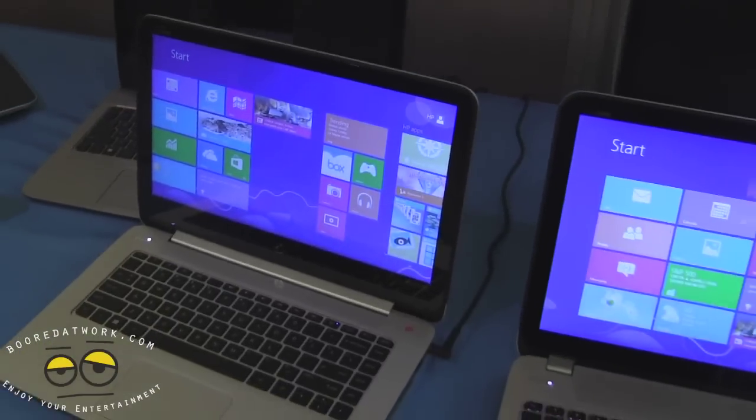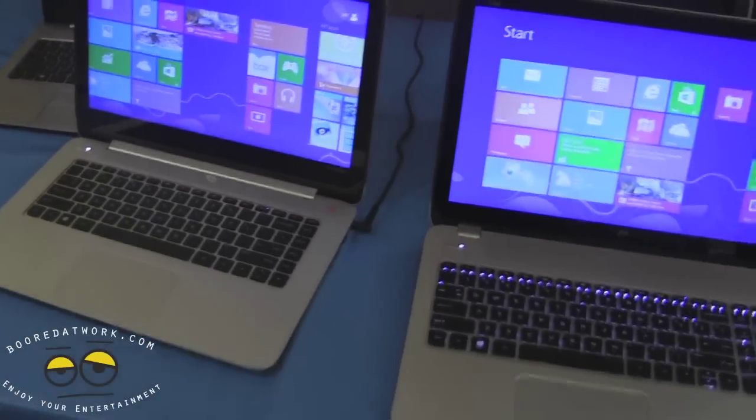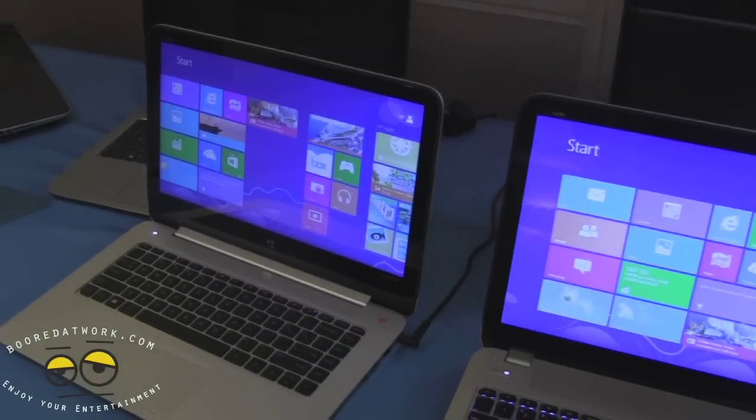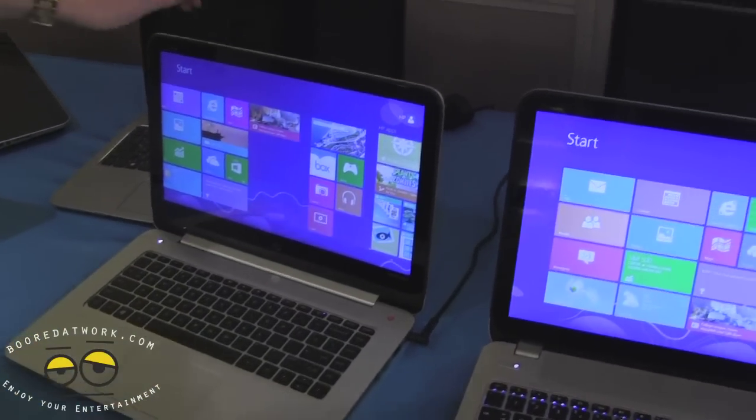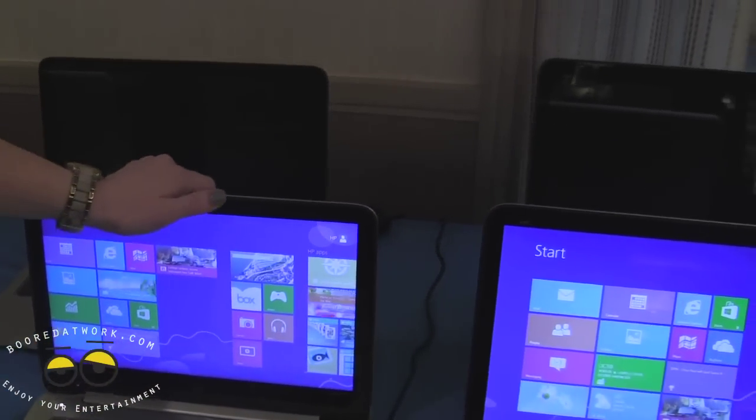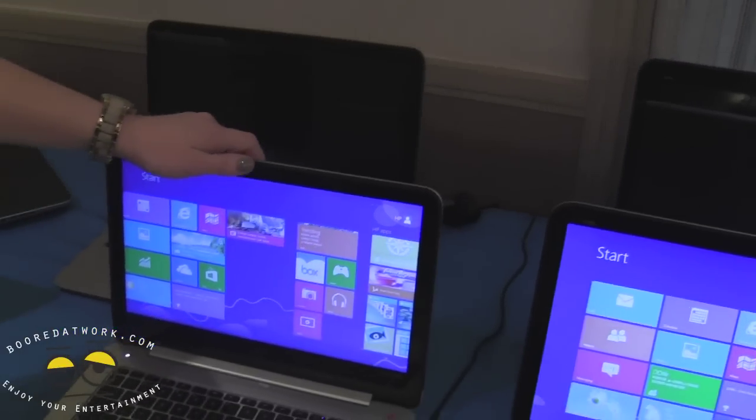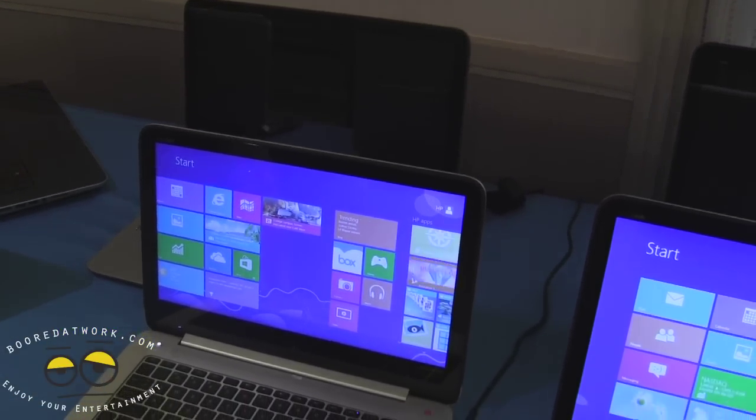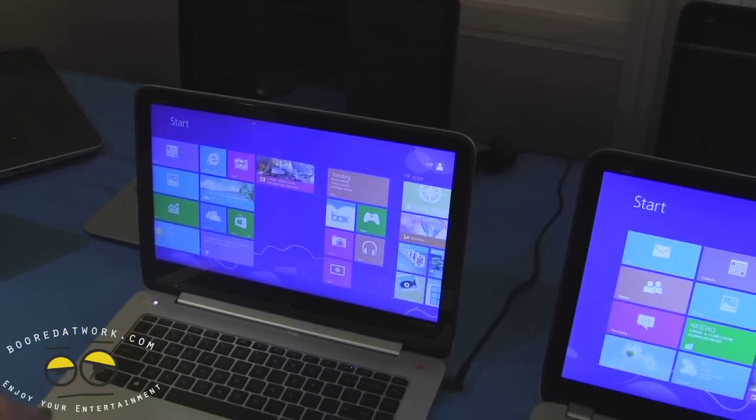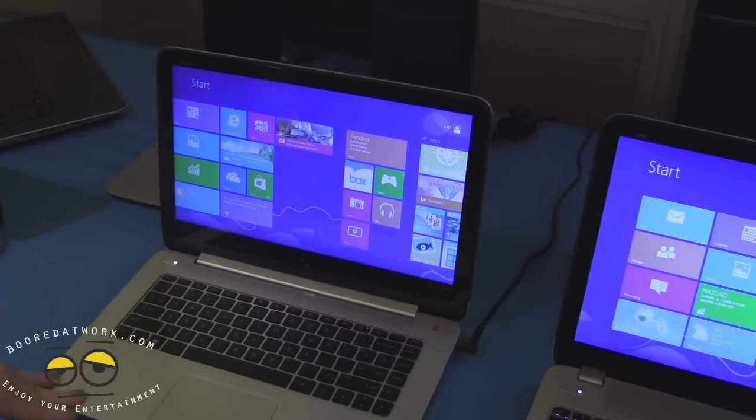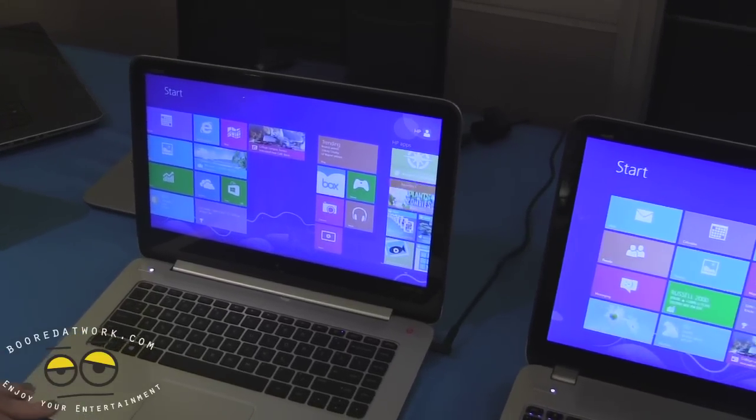Do you know the resolution of the displays? So the resolution on this one, there's a HD and a full HD display. This one will actually come in the QHD. It'll be later in the summer that that will come out.